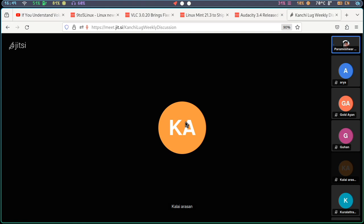If the user wants it, you can switch to Wayland. But this Wayland option is still at an early stage of development. There is no gift on the Mint side yet. That is the news on this.